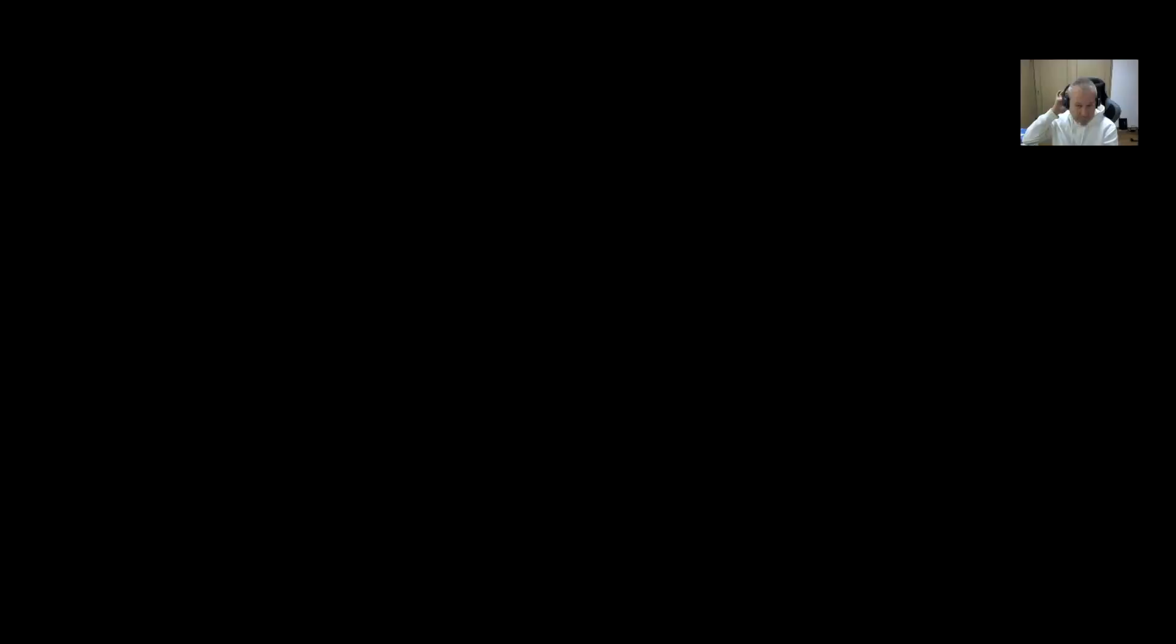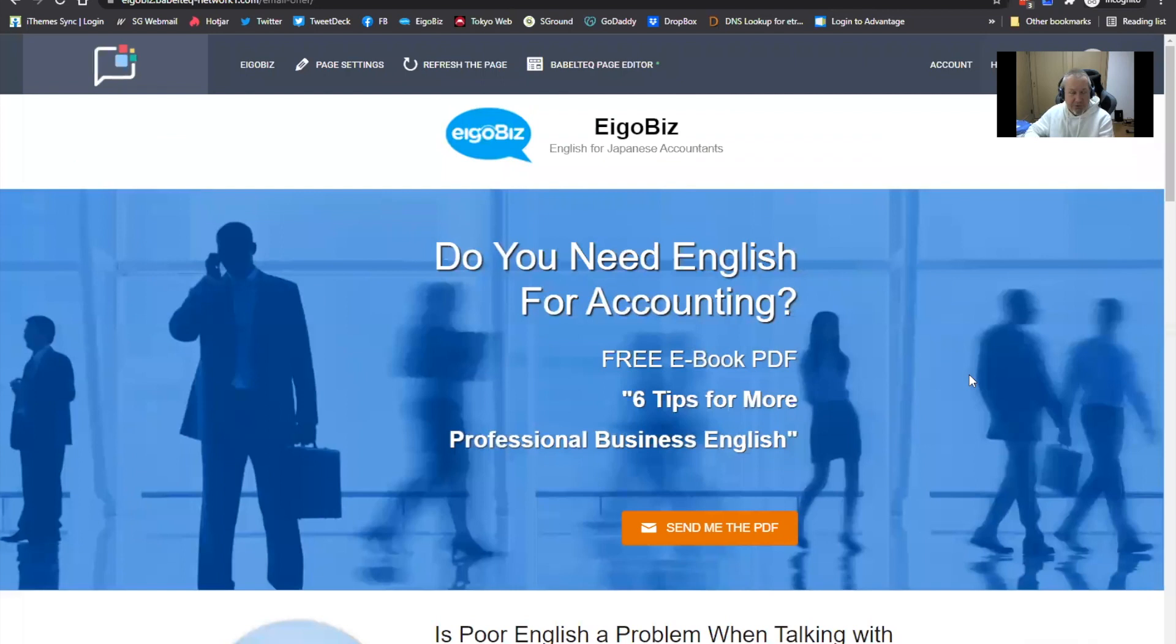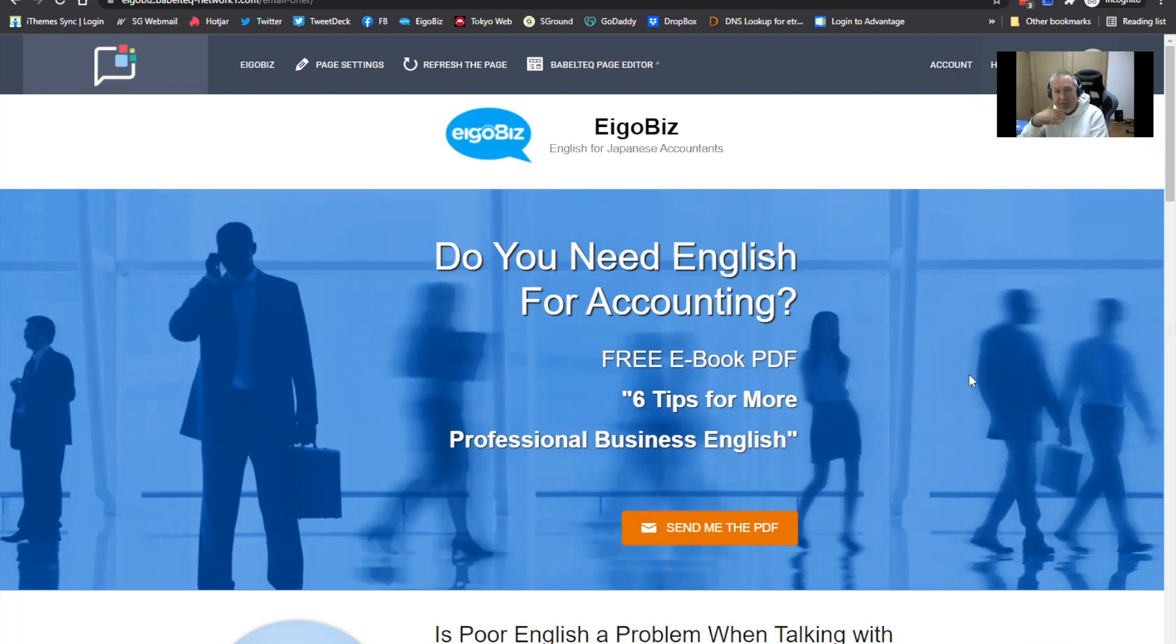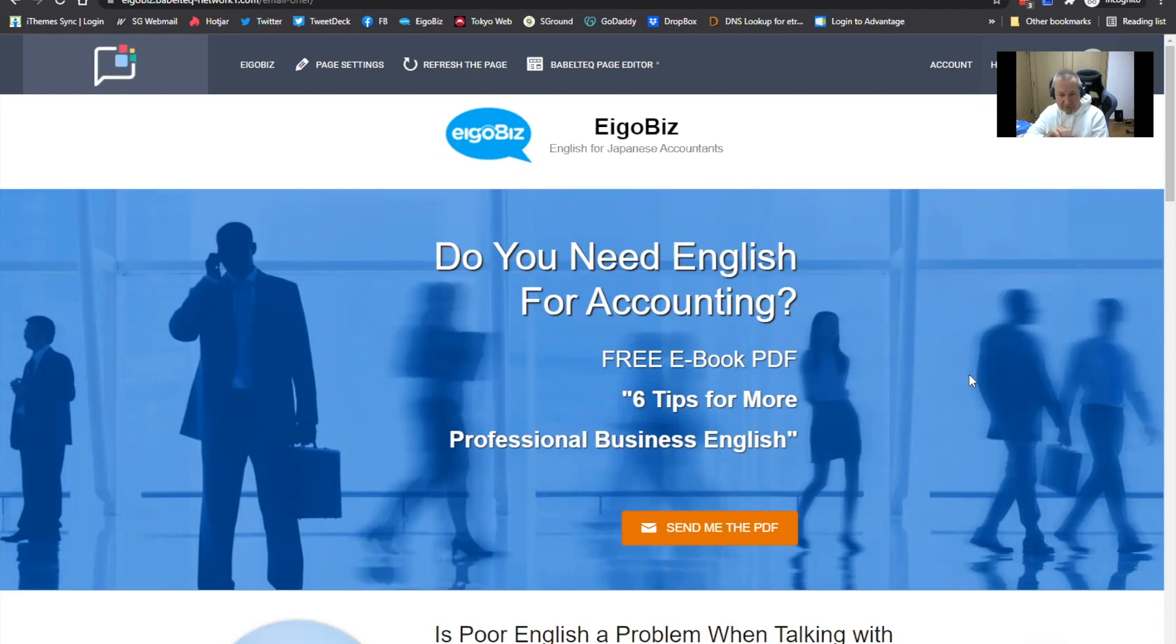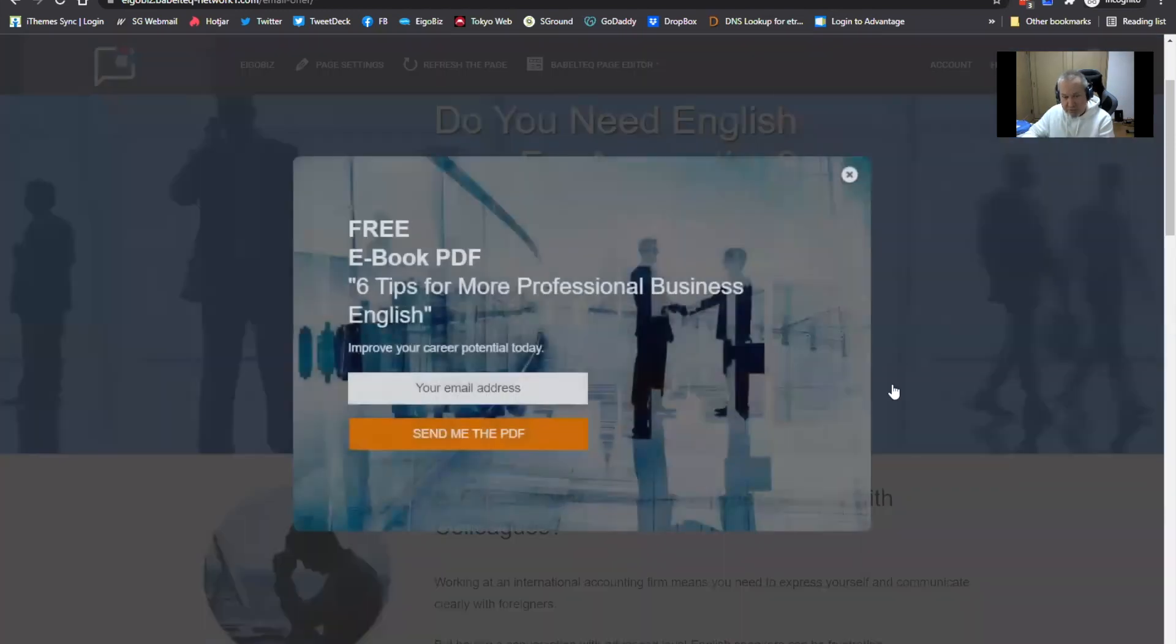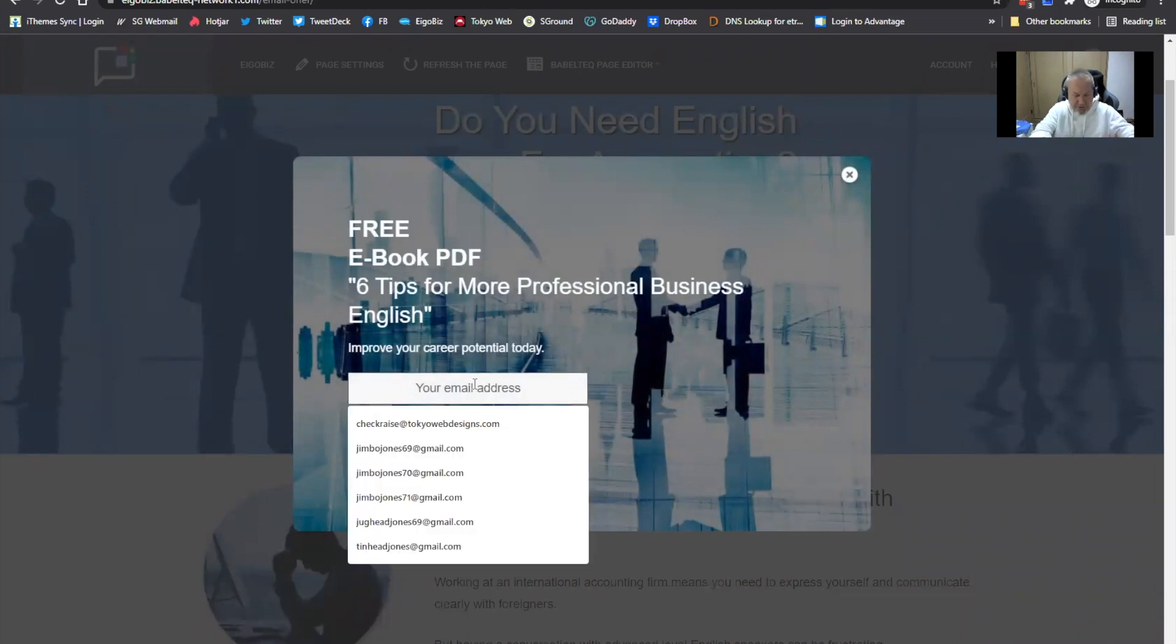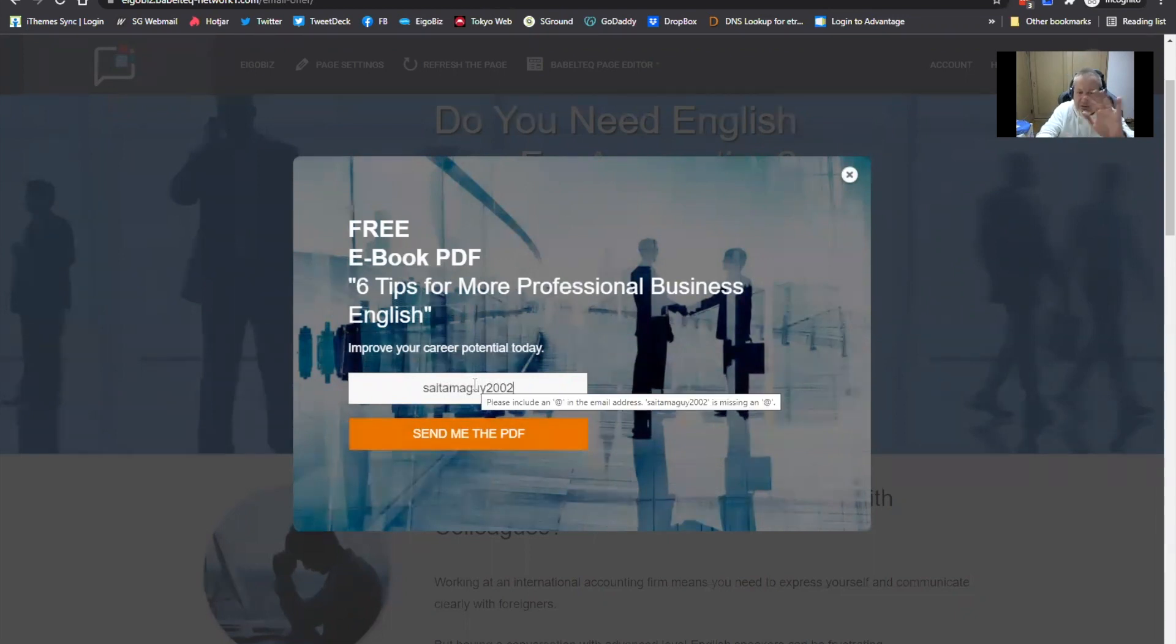I haven't really created a video about how to set up your autoresponder email because there are some resources already on YouTube. But because MailChimp seems to have changed a few things recently, I thought it would be a good idea to create my own video. So let me share my screen with you. Let's take a look at what it looks like by default. When you create a website on BabelTech, you'll get a starter template.